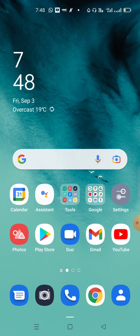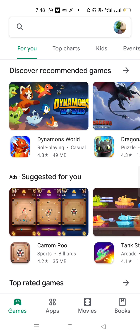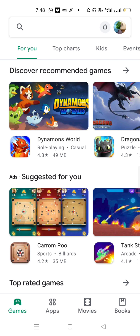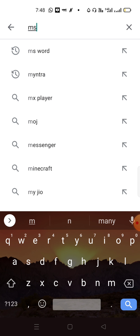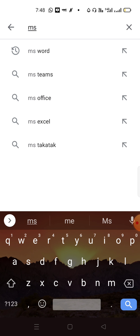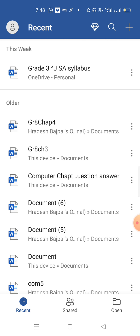For that, first of all, you have to install the Microsoft Word application in your mobile phones. Just open Play Store and type MS Word. This is the application you have to install. It's showing update because I have already installed this application in my mobile phone. You can check it here.